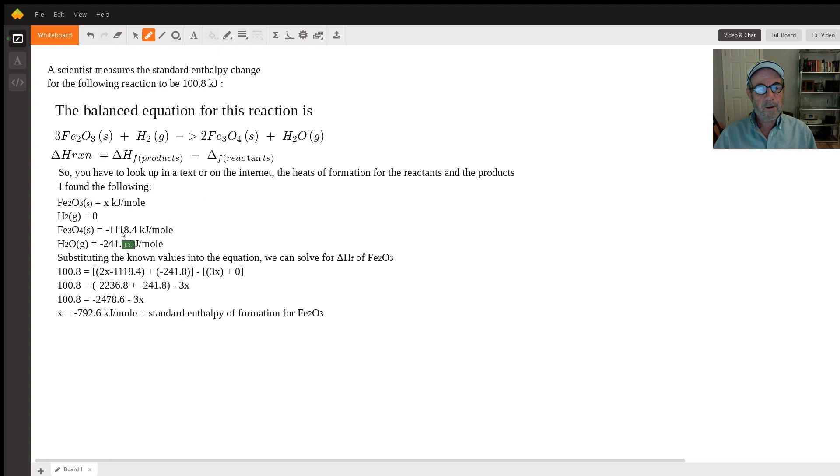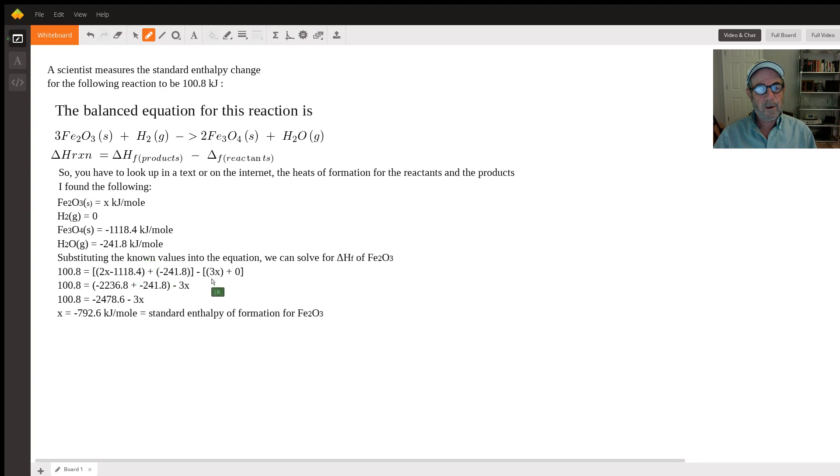minus 1118.4, so times two. Then you add to that the delta H of formation of the one mole of water—that's the products. Then you subtract the delta H of formation of the reactants.